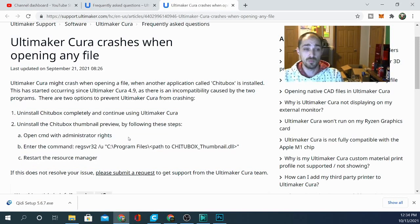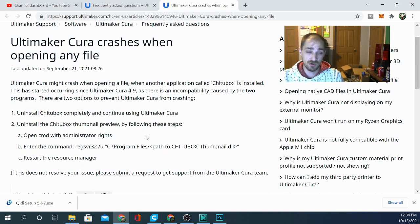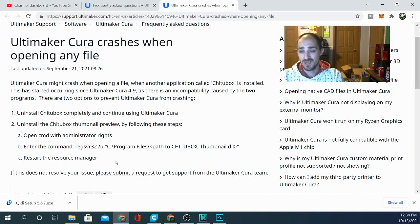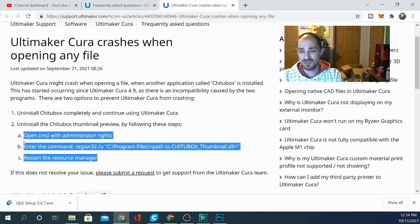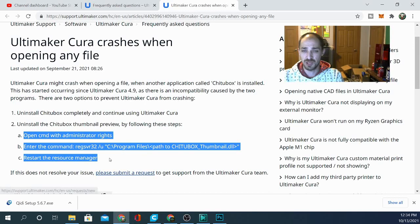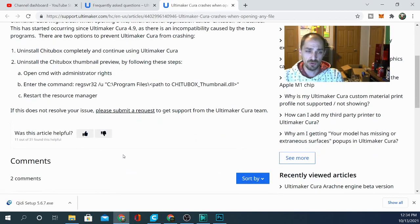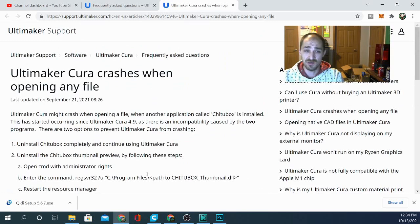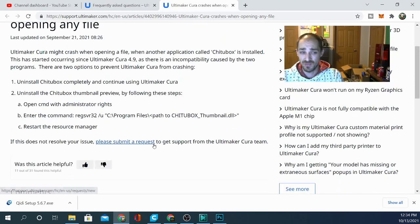Instead I went with option two, which was uninstalling the thumbnail preview. Since I've done this, it has improved the crash rate of Cura — I am not crashing when bringing in models, and I'm not crashing when bringing in multiple models. This is something that's kind of distressing and really irritating, that a simple outside program could cause Cura to crash. If you don't know about it, you're going to rack your brains trying to figure it out.